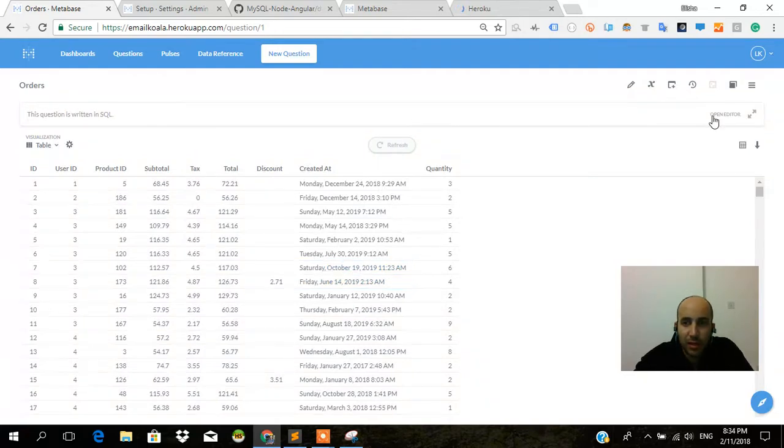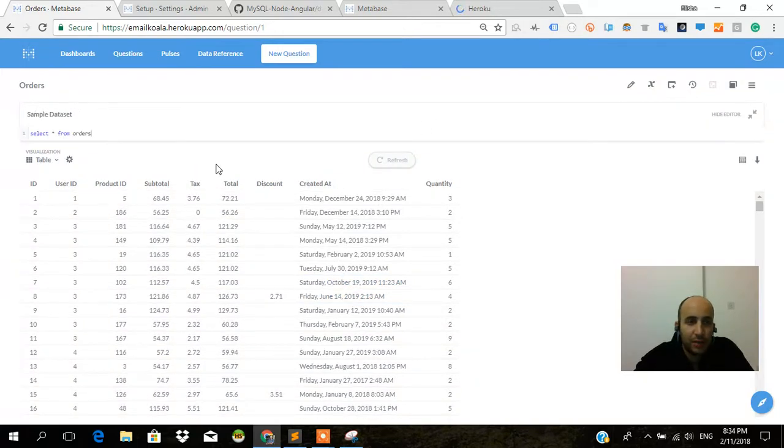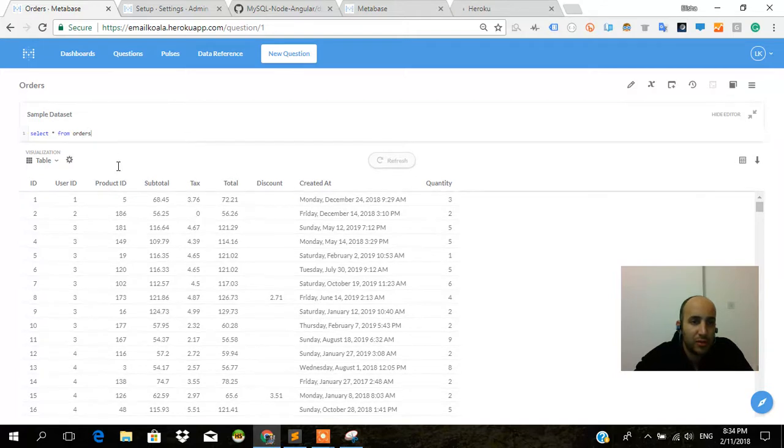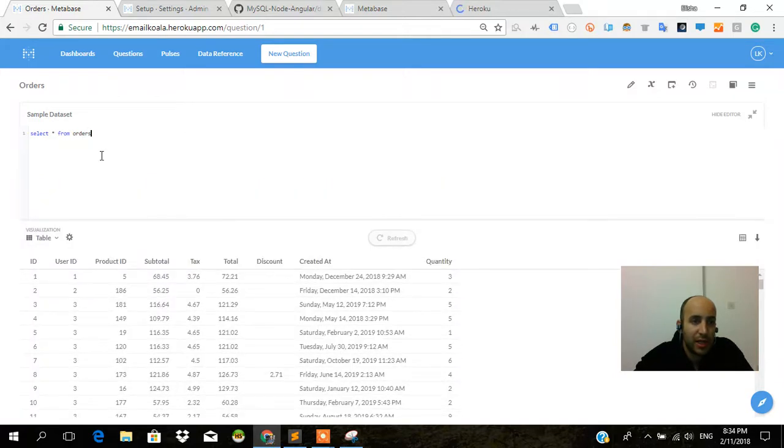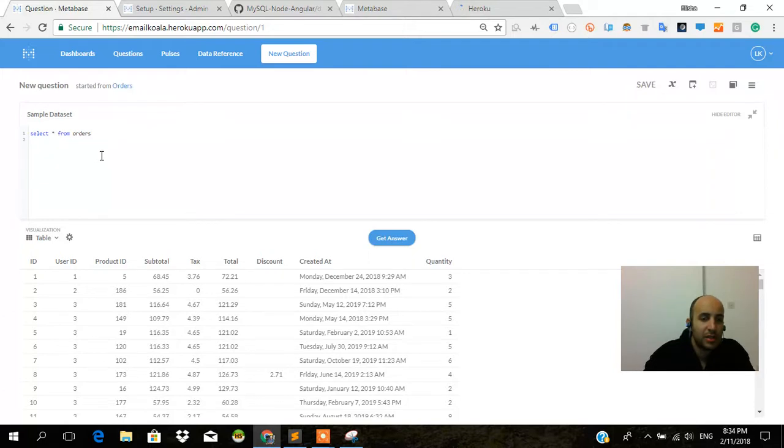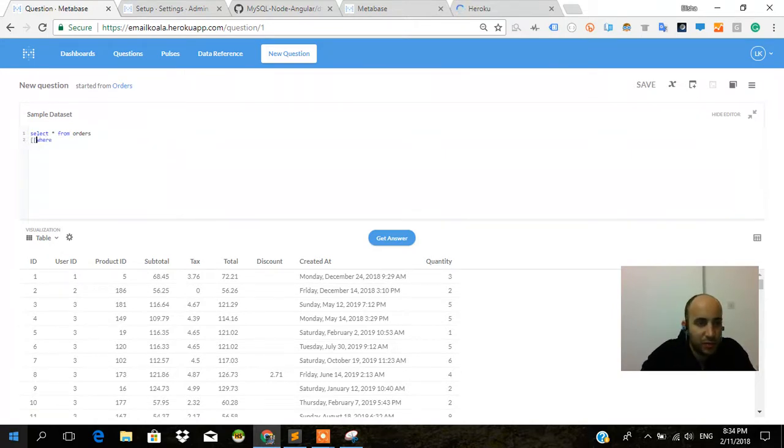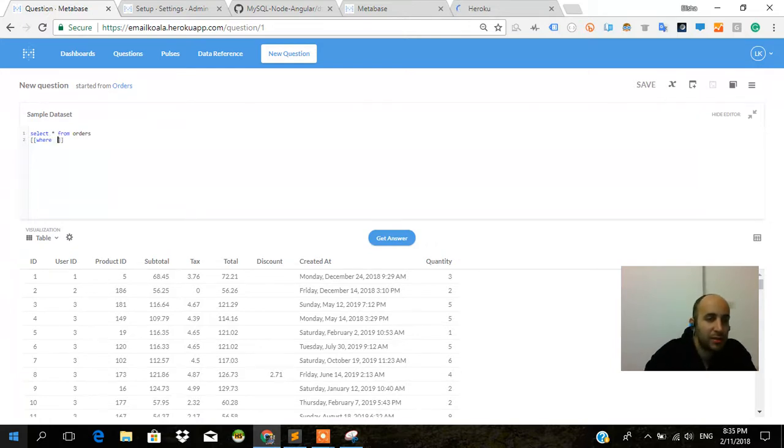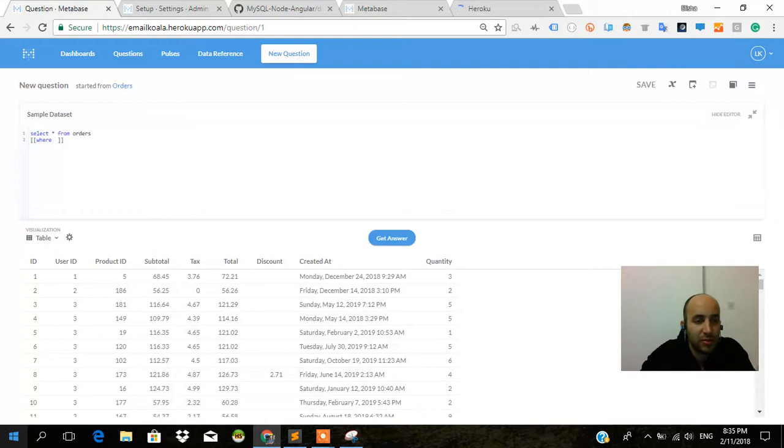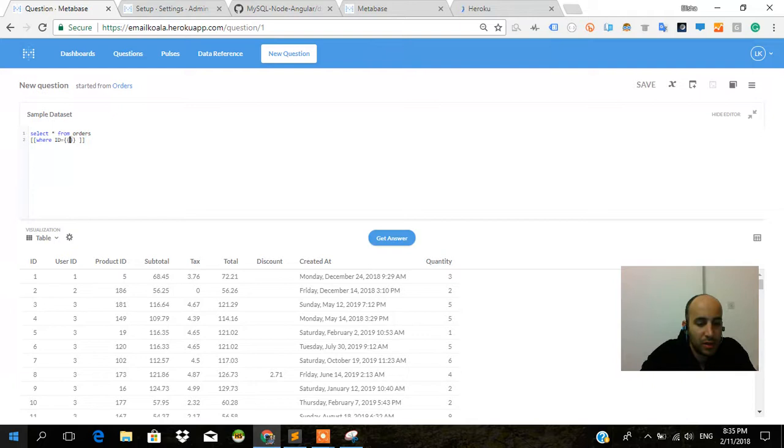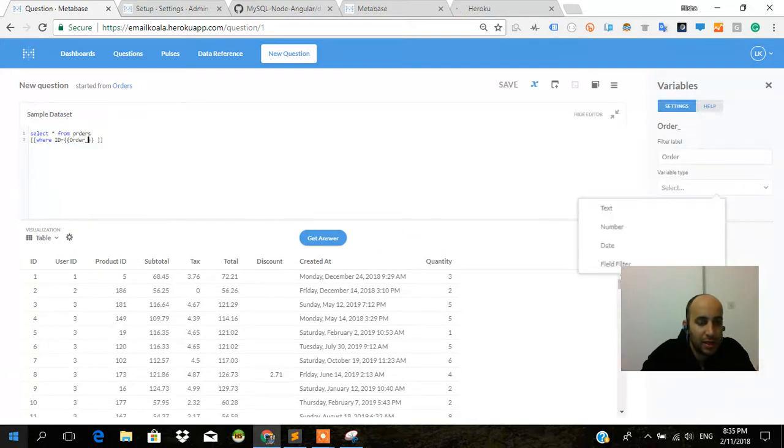I have over here a query that says select all from orders. I also have the created that, as you'll notice. Select all from orders where - here's the beautiful thing about it. This is Metabase syntax for optional value where ID equals order_ID.